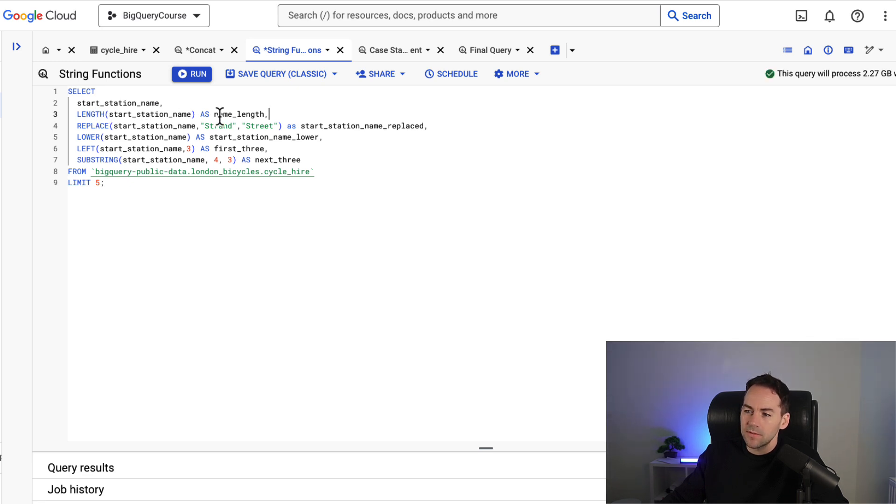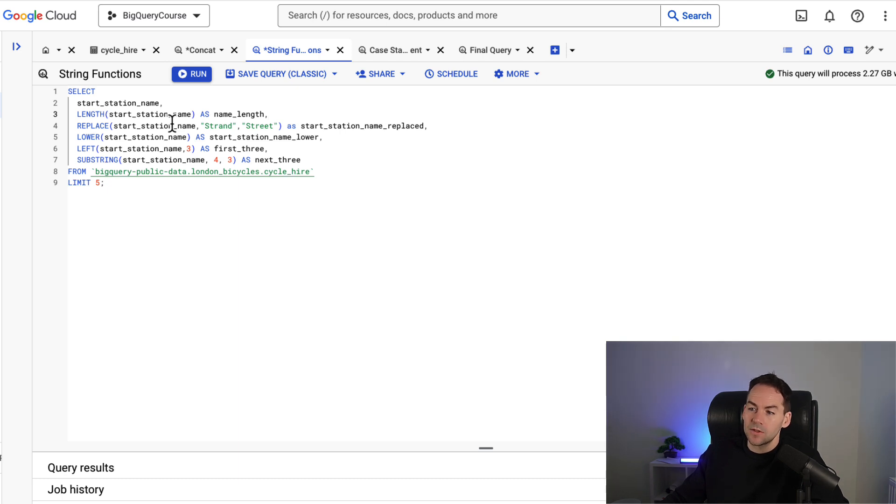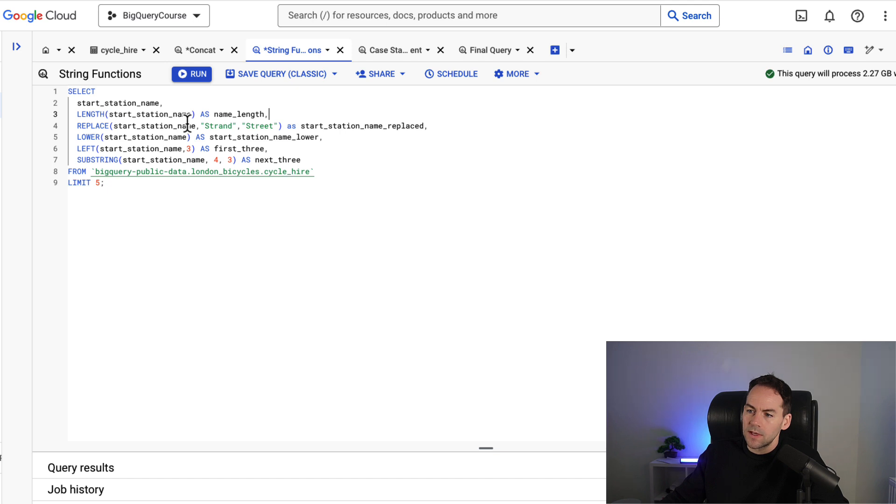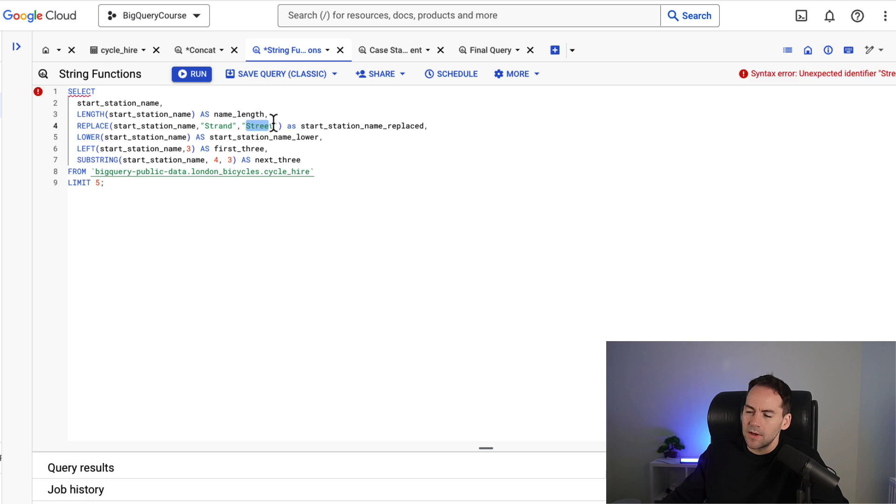The replace function will replace elements within the string with something else. So if there is strand in the string, we go start station name comma strand and then comma street. It'll change that to street and you'll see this when I run this query.